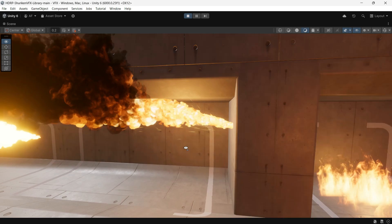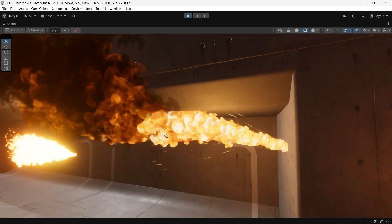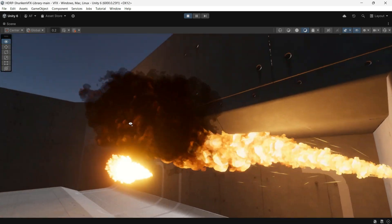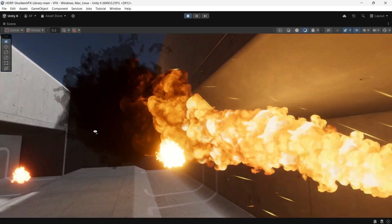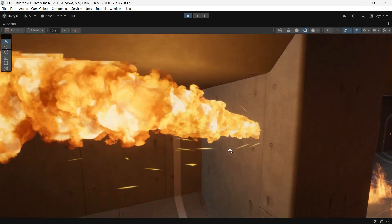These effects are ready to use and can be implemented in your commercial projects. Now let's check out each effect.